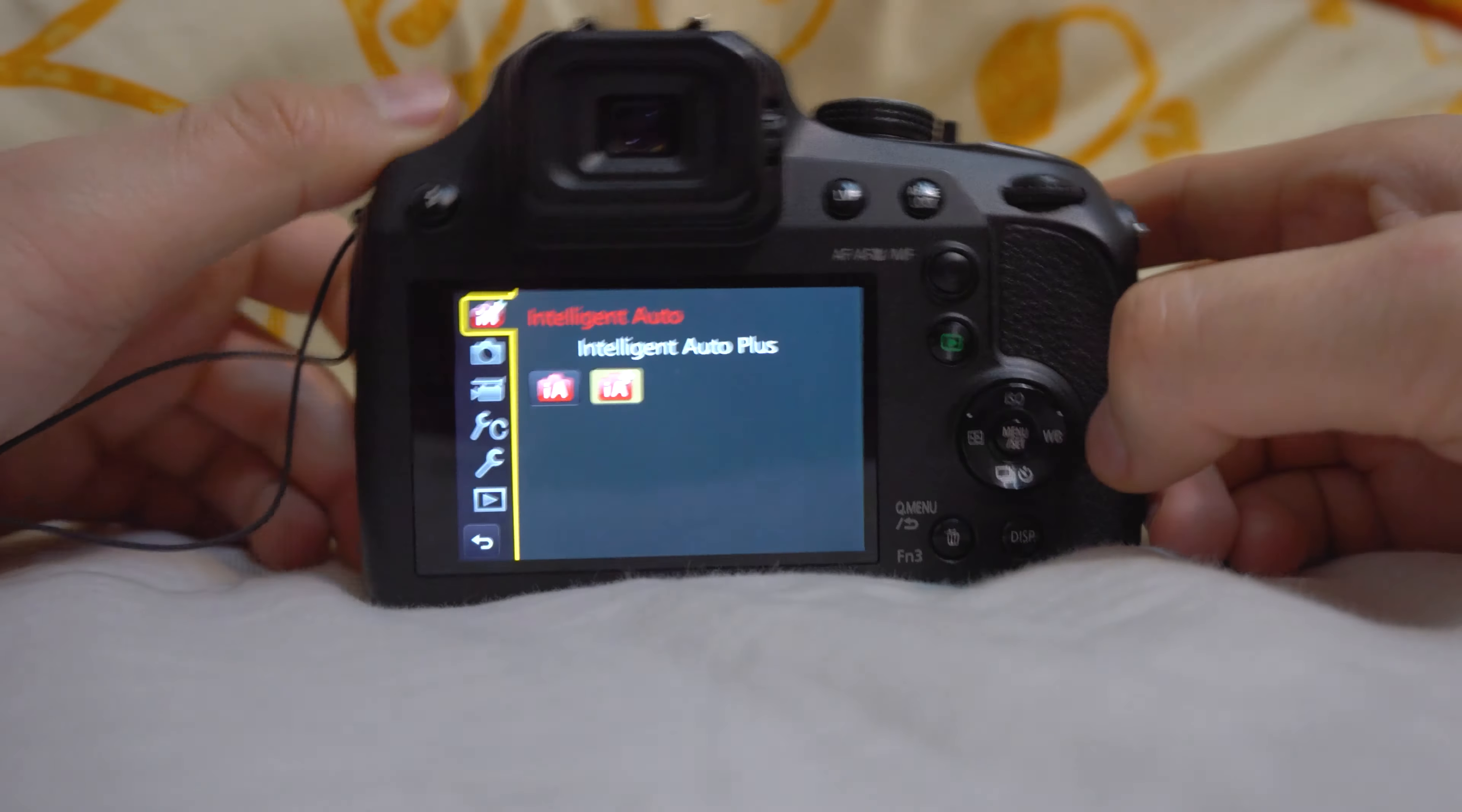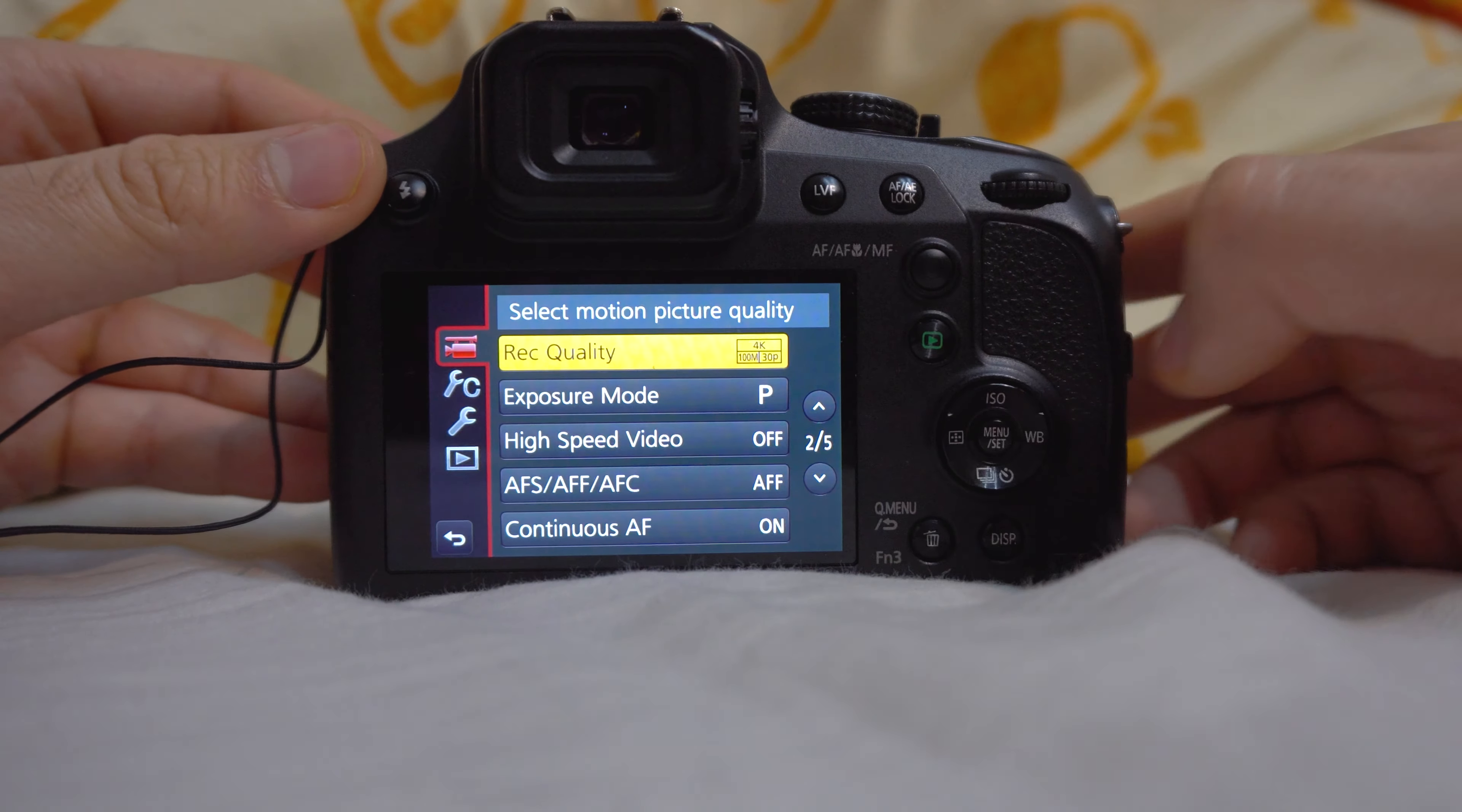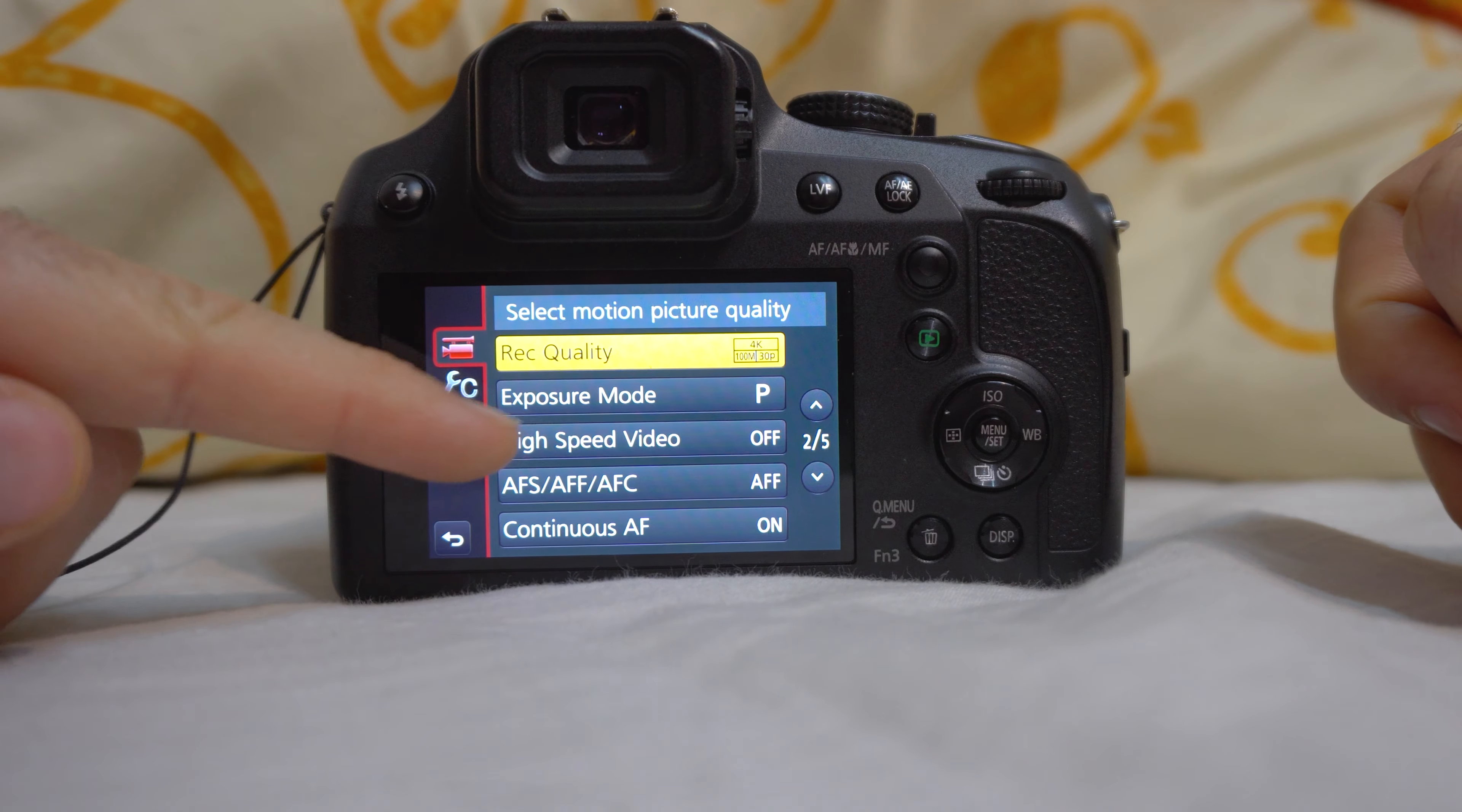So you have to set the camera to this video sign, that one. Okay, and now go to the menu, press that center button to the video icon and second page.